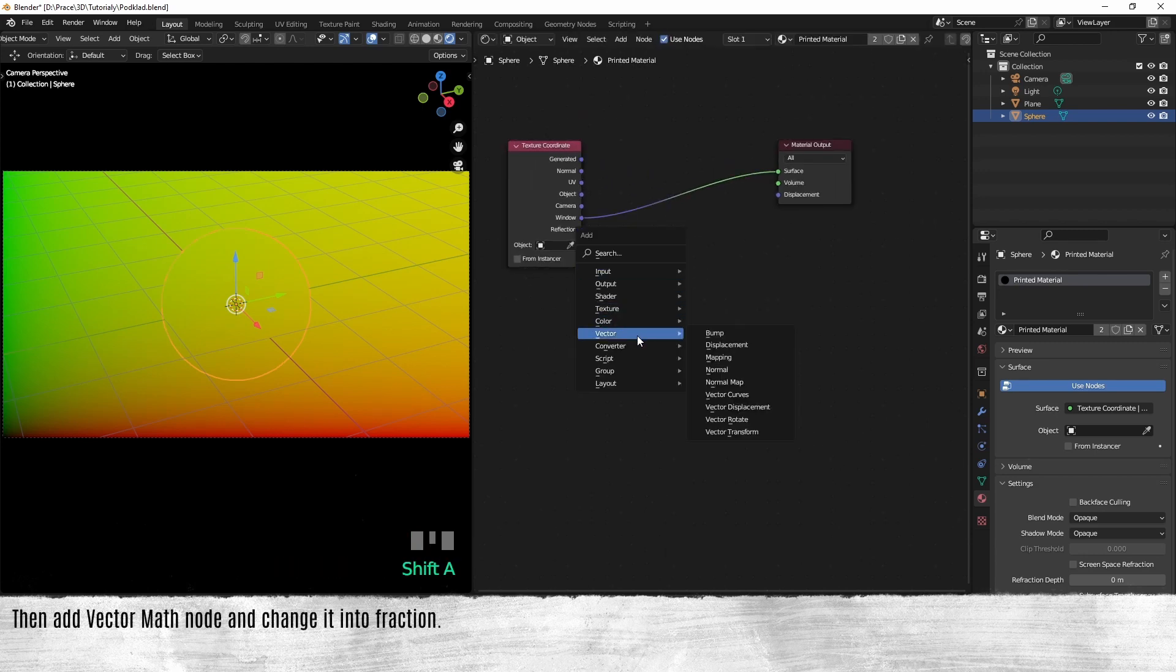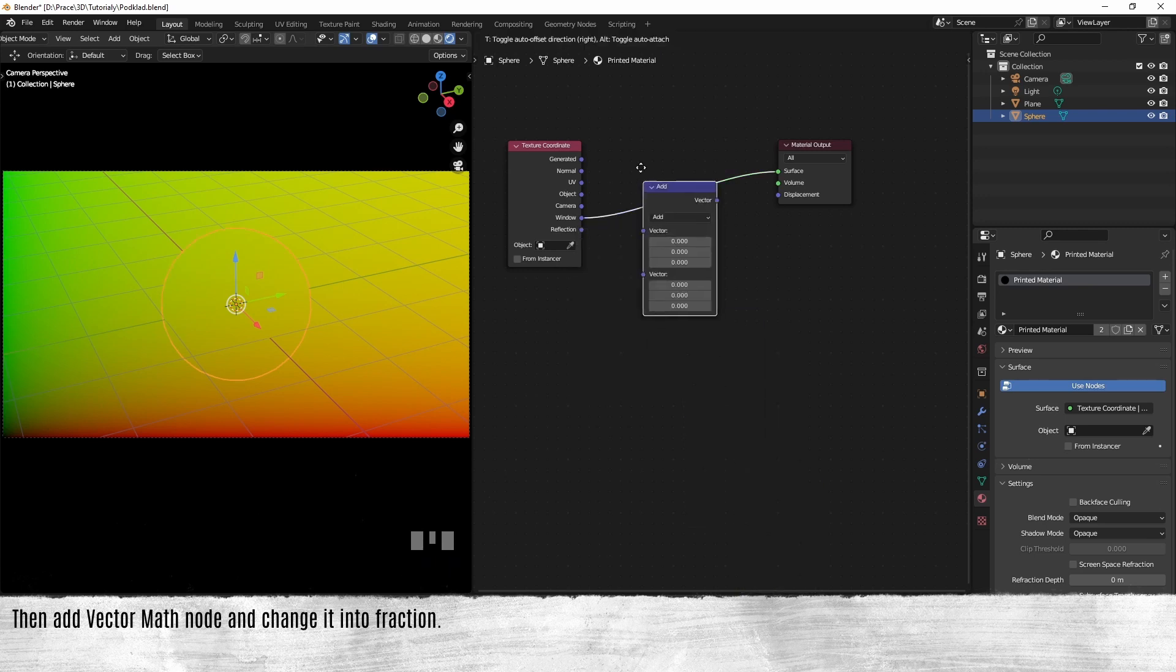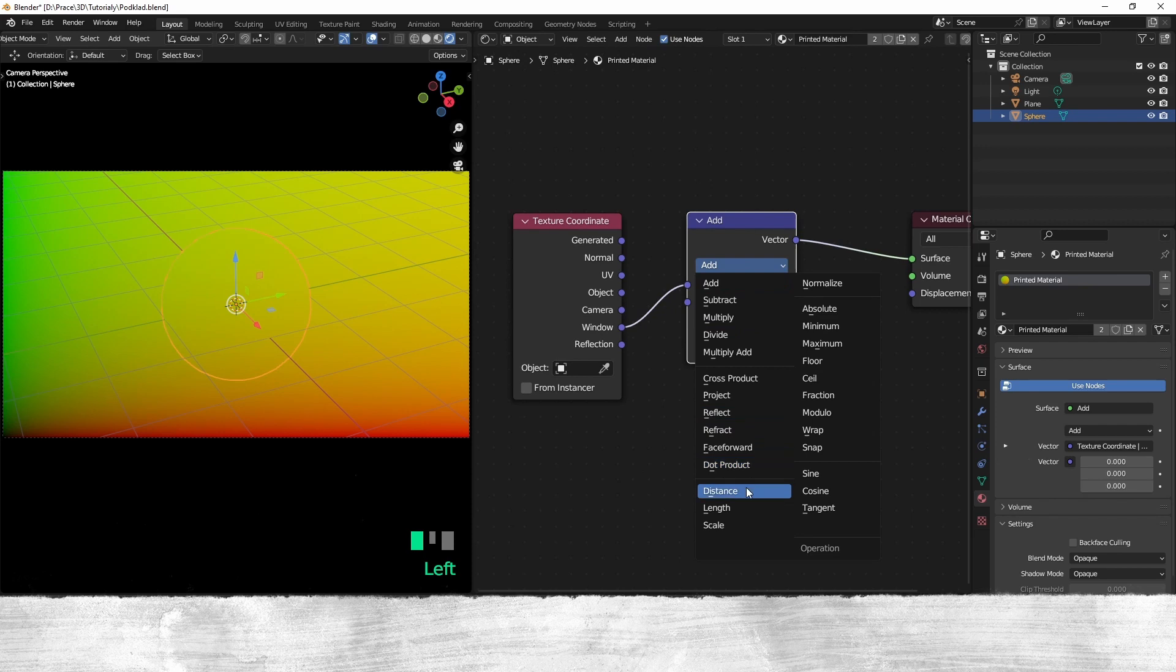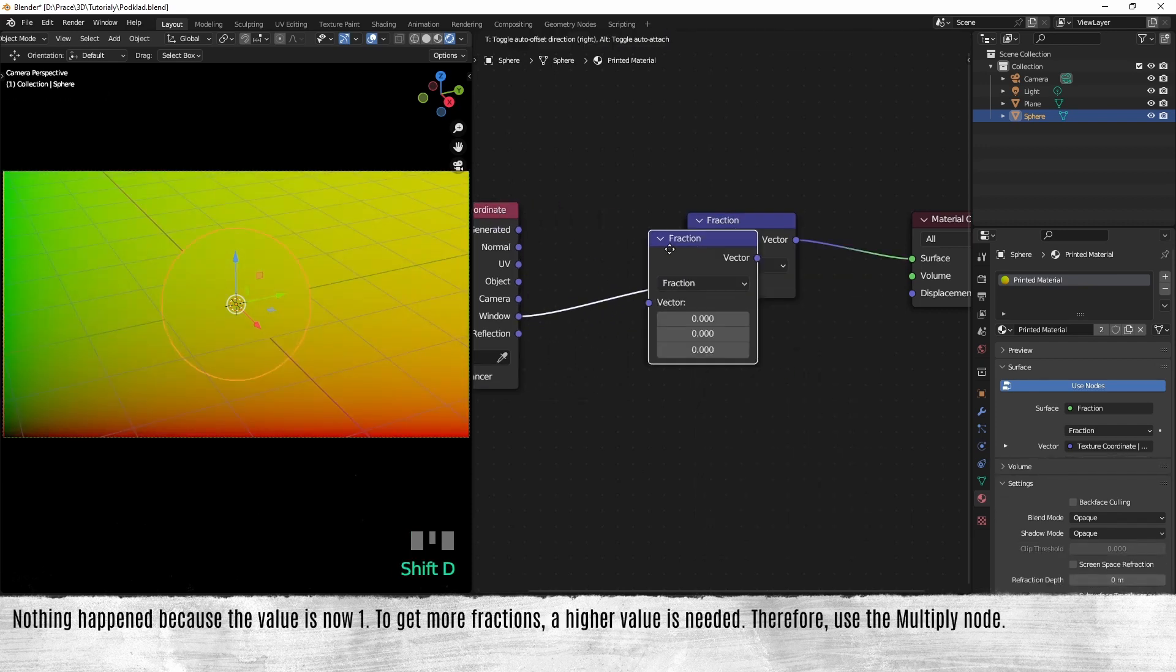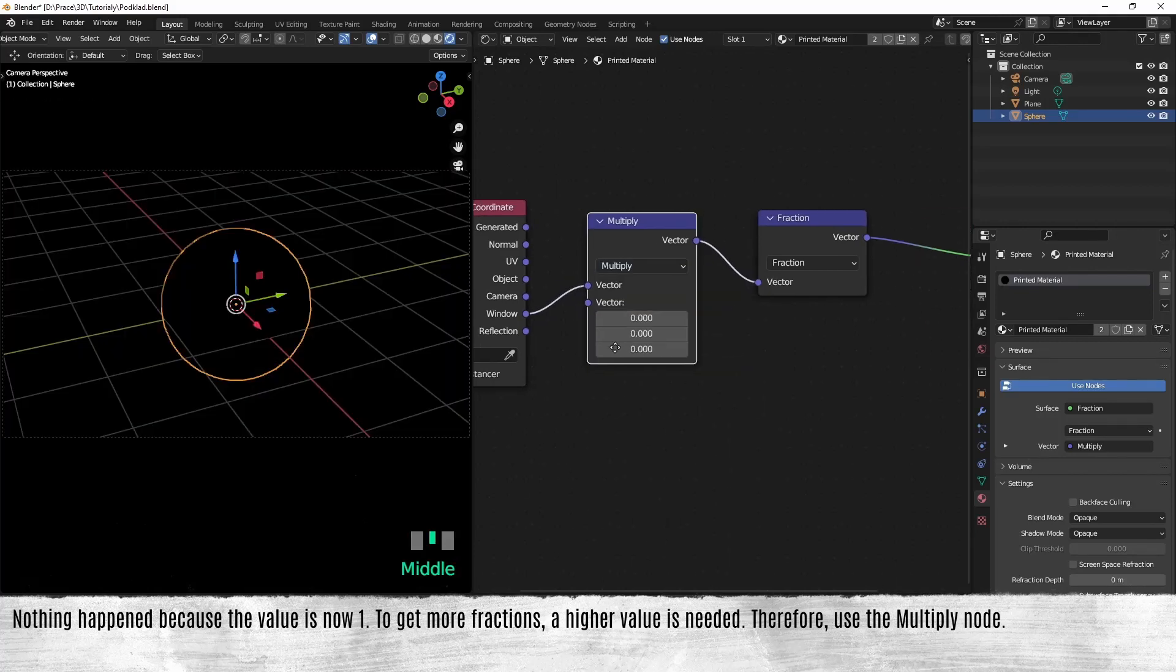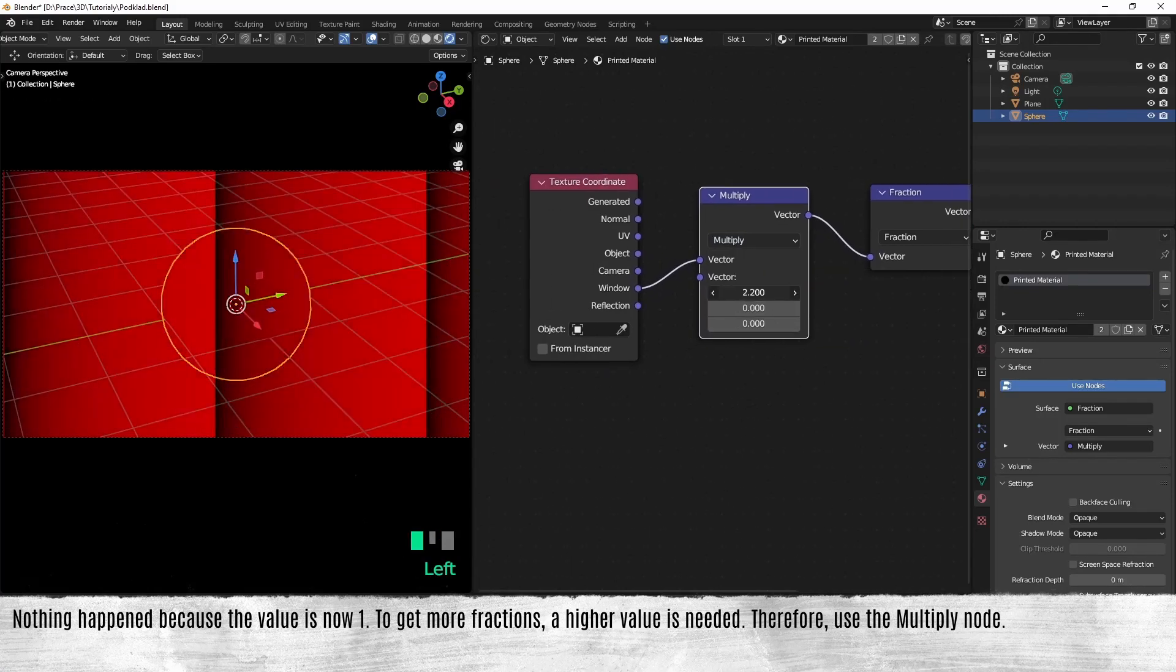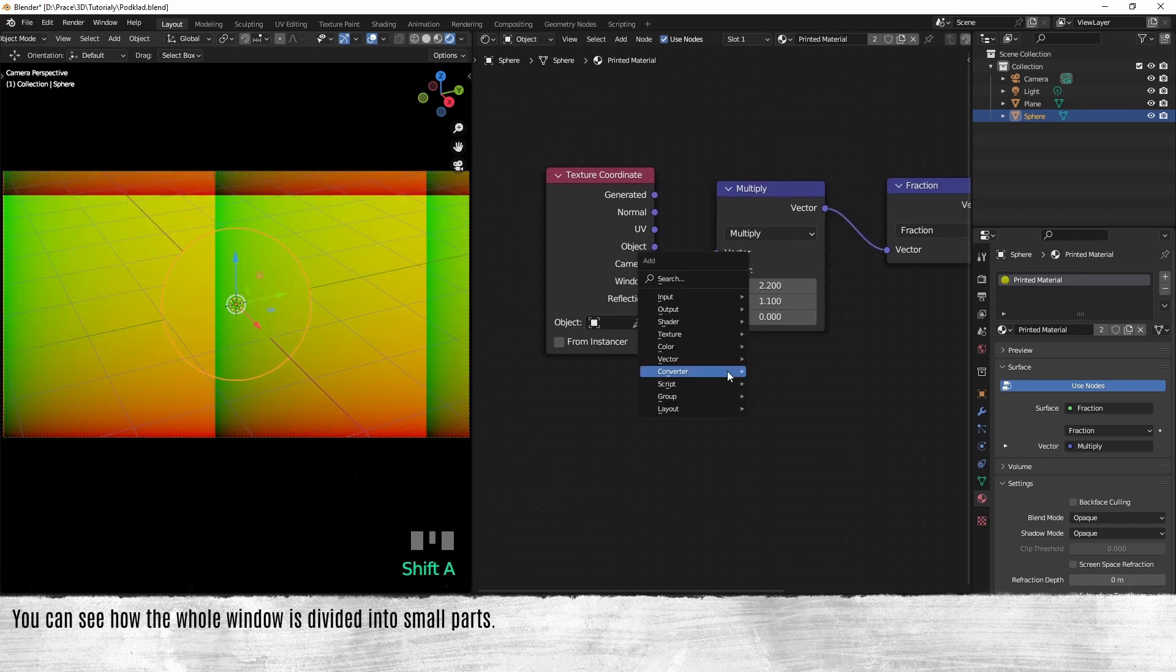Then add a vector math node and change it into fraction. Nothing happened because the value now is one. To get more fractions, a higher value is needed. Therefore, use the multiply node. You can see how the whole window is divided into small parts.